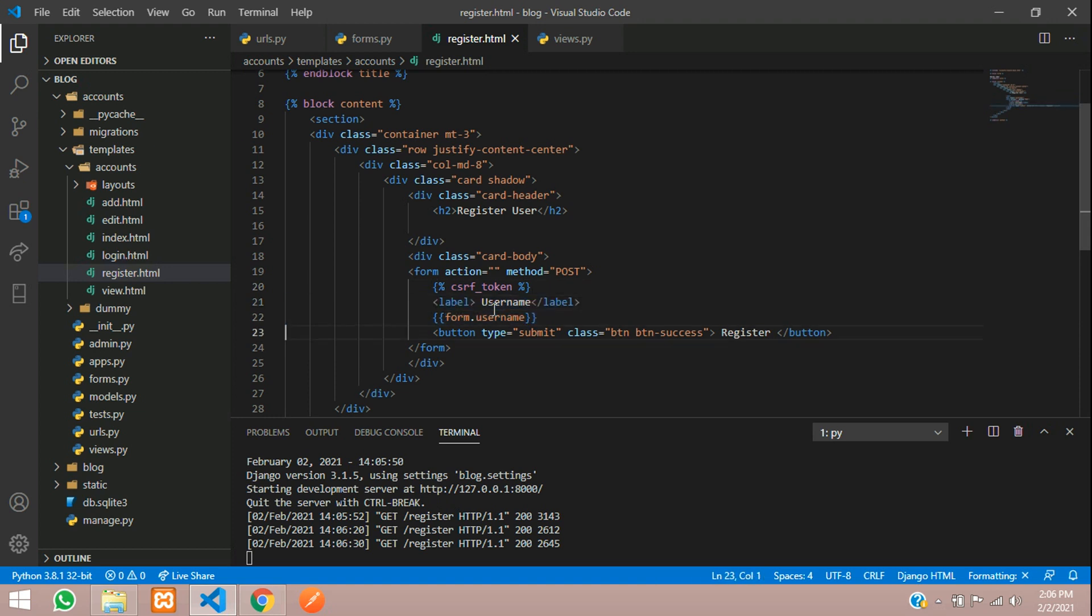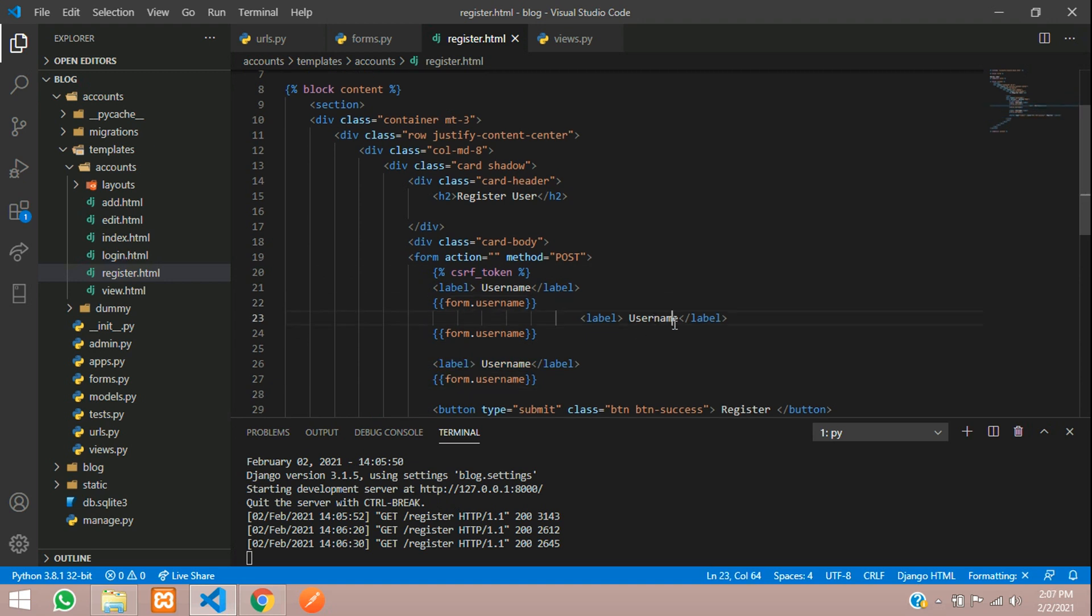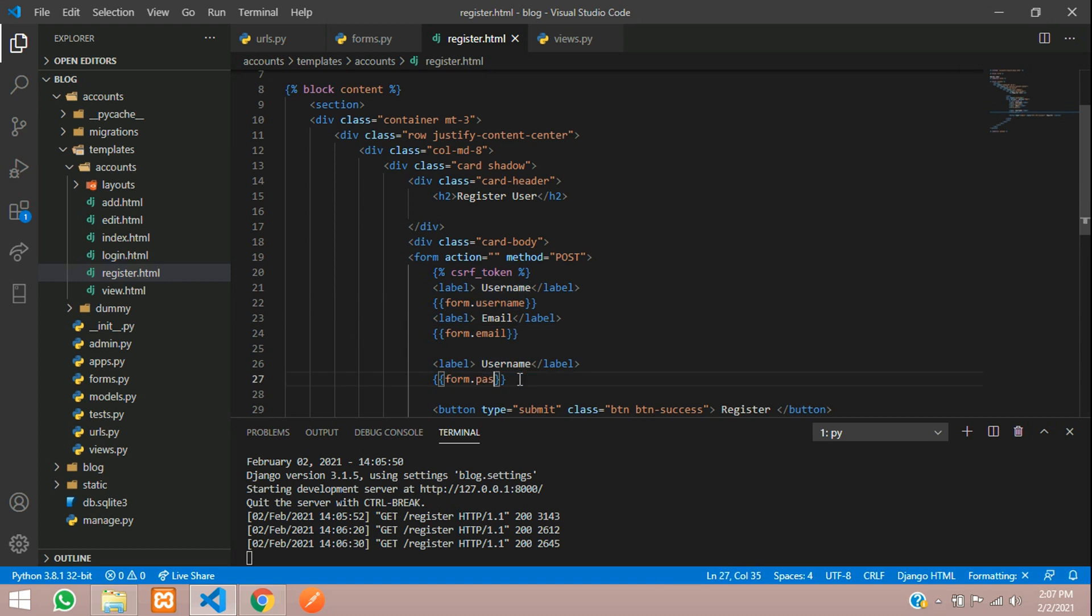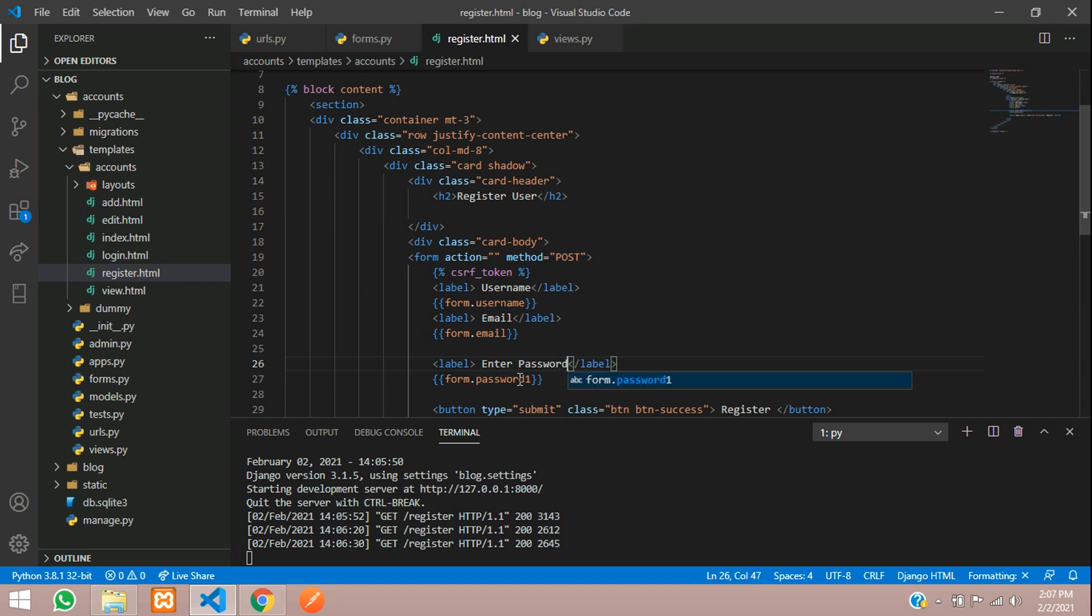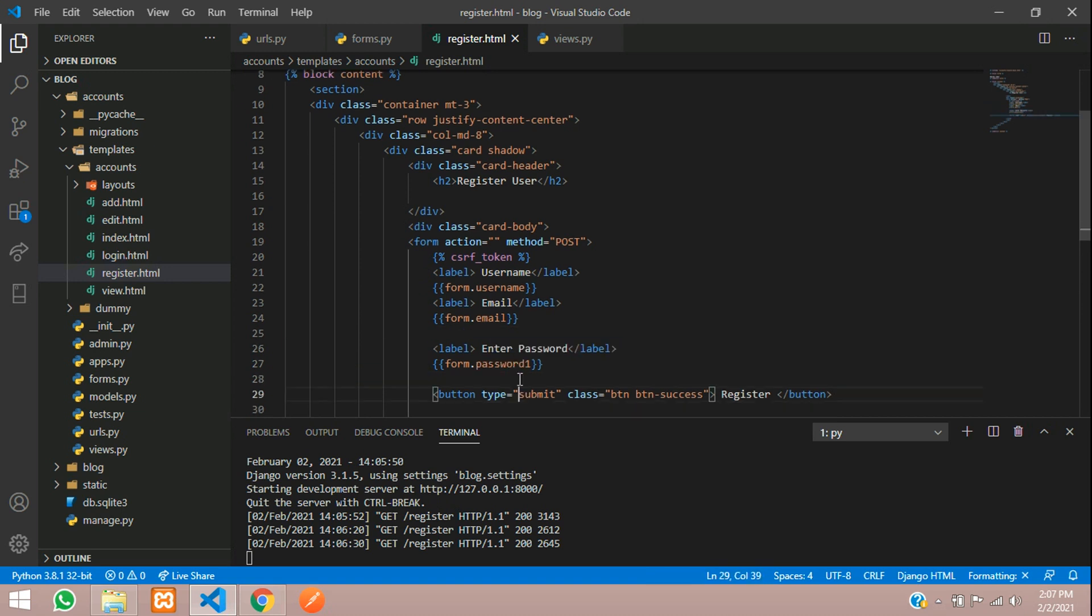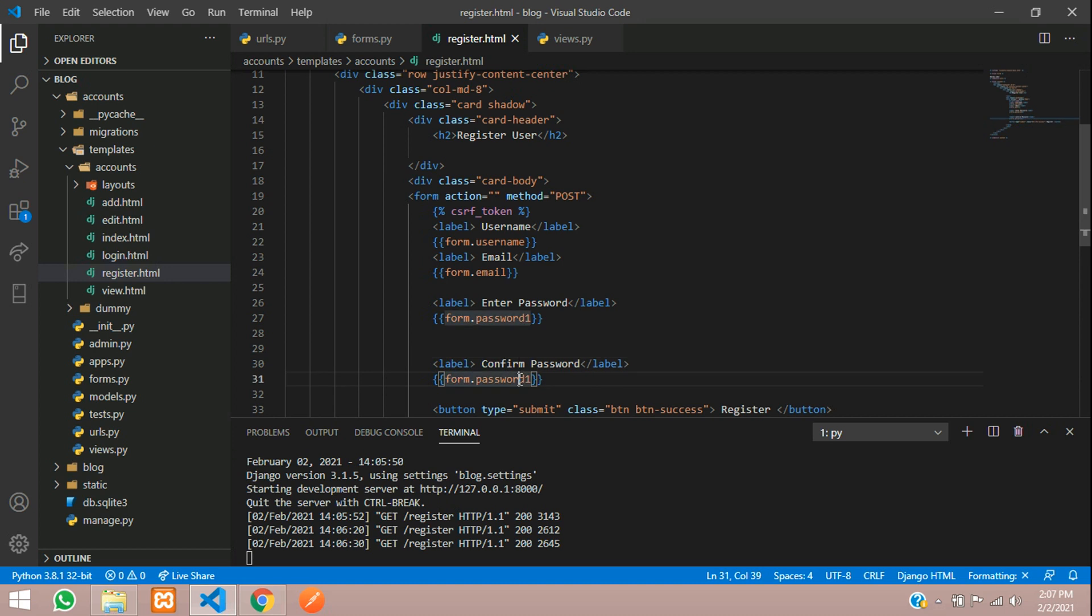Copy and paste it here. Username and then email. This field just put email and this will be password1, here enter password. Copy paste, this will be confirm password, this will be the password2 field.